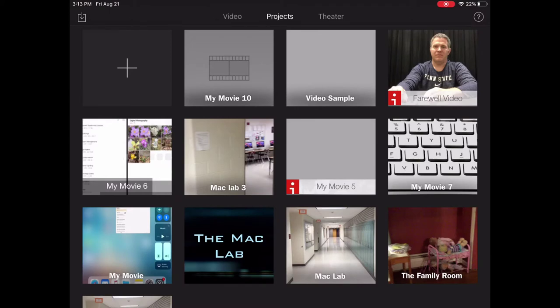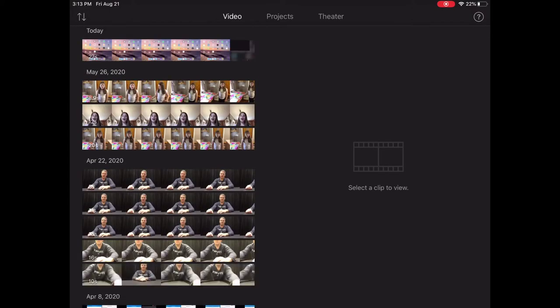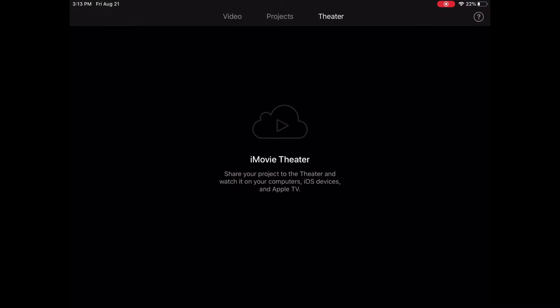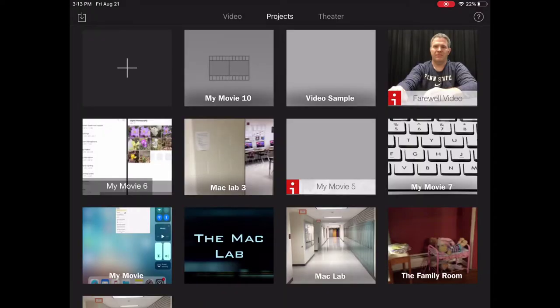And up here in this screen you see I have a choice between video, theater, and projects. We're just going to click on projects. Then I'm going to click on the plus sign in the upper left corner to add projects.